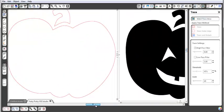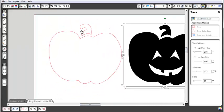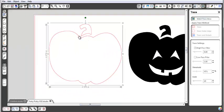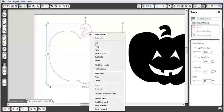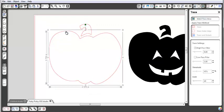The next thing I want to do: the pumpkin and the stem are all one trace. If I right-click and release compound path, now they're going to be two different images.